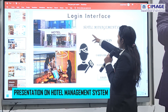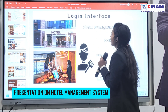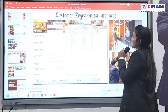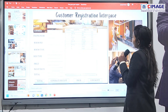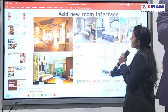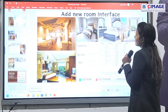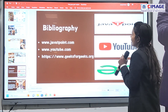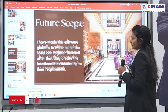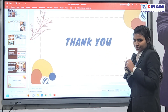This is the login interface, the customer register interface, and the add new room interface. Thank you.